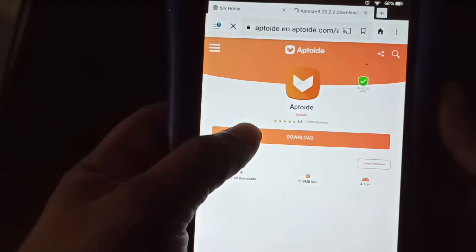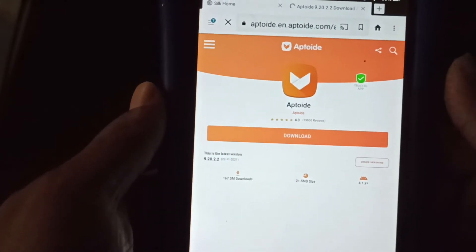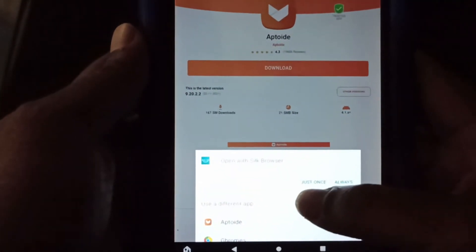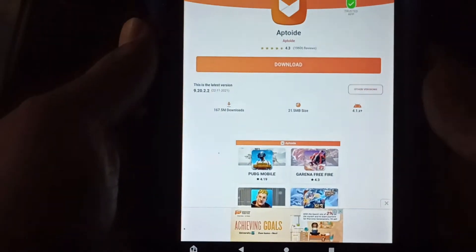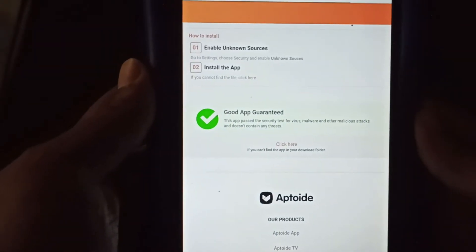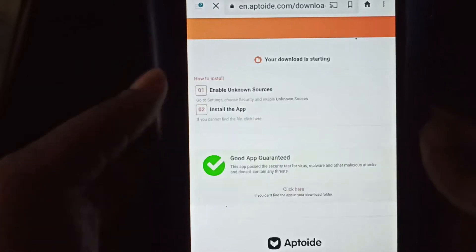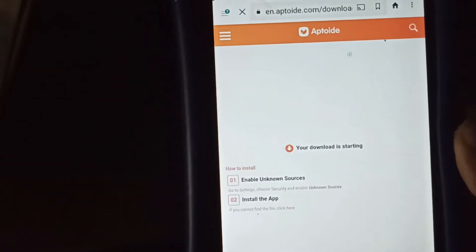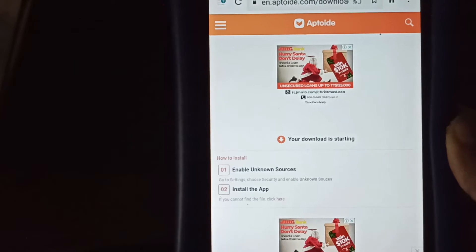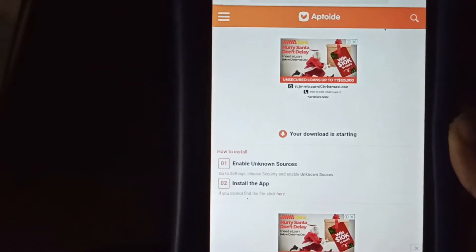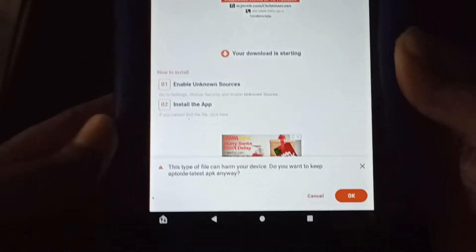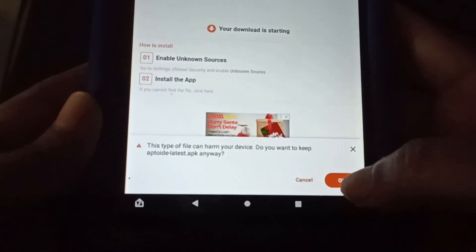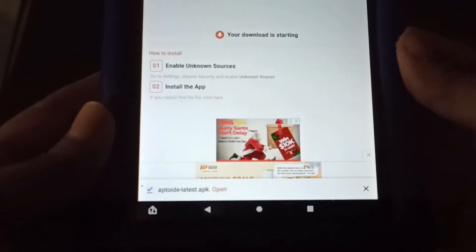And we want to select download again. Again, we want to click just once to allow the Silk browser to allow it. And it's telling us our download would start shortly. And we're going to click OK to download the file.